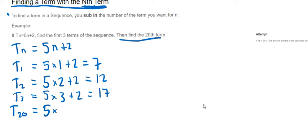So it's 5 times 20 this time, and then plus 2. So 5 times 20 we know is 100, and then we add 2. So 102, so 102 is the 20th term there.